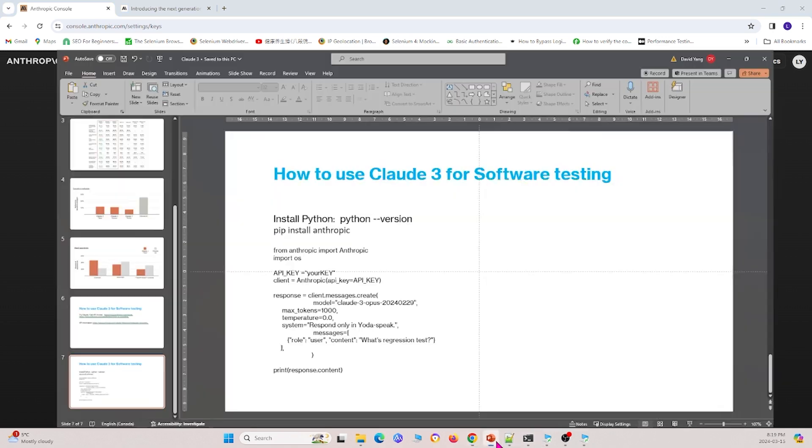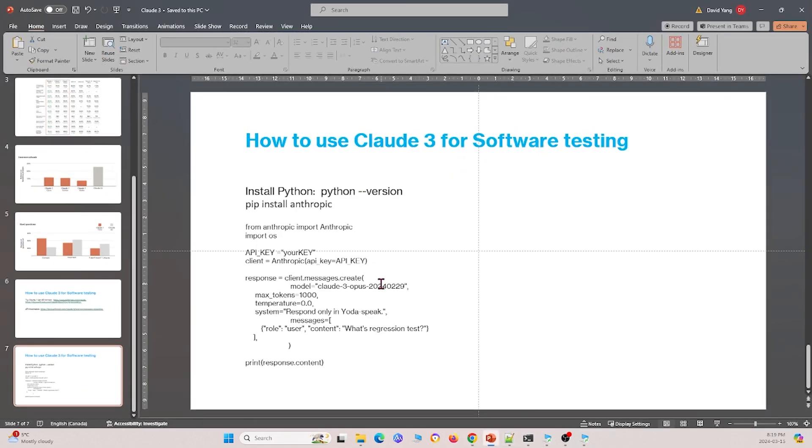Once you have your API key, I will show you this slide right here. So this is the code we have. And once you have your API key in your code, you just, instead of API key is equal to your key.